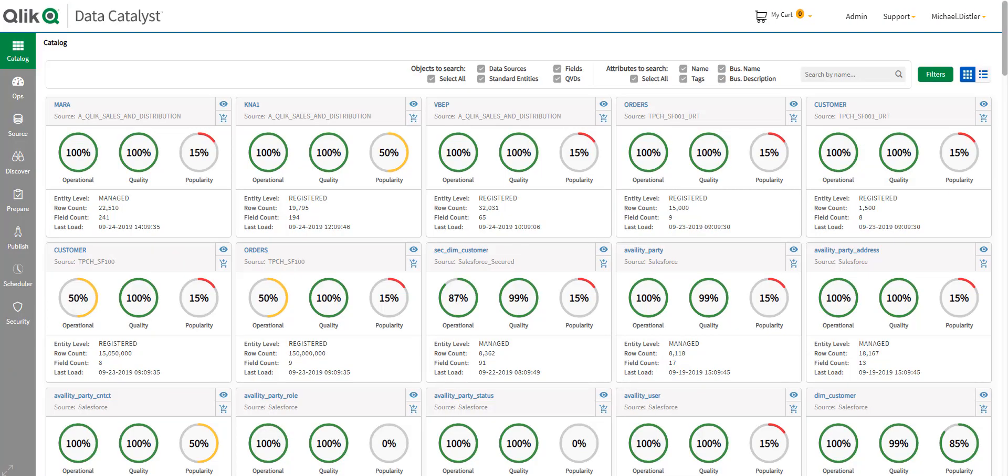In the last demo, we were able to automate the creation of an analytics-ready datamart. The next step in enabling DataOps is to provide a governed self-service catalog that data consumers can use to find and select the data they need.